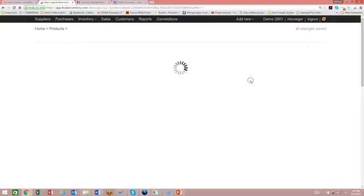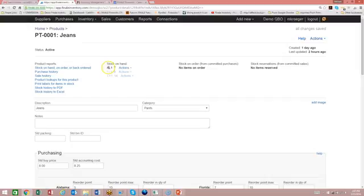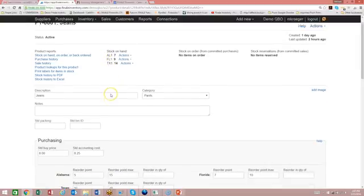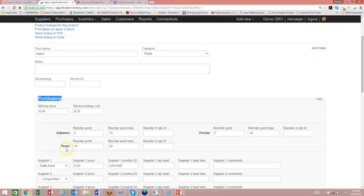So if we look at the details on this product, you'll see that we have three different stock locations. We have an Alabama location, a Florida location, and a Texas location. And that's also echoed here in the purchasing section on the product here. So we have an Alabama location, a Texas, and a Florida.